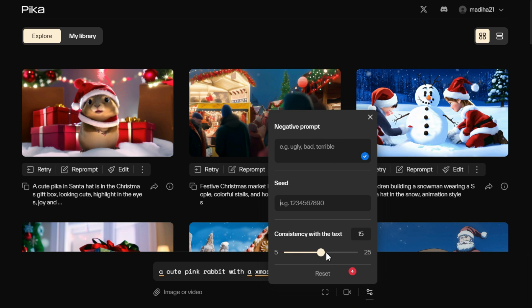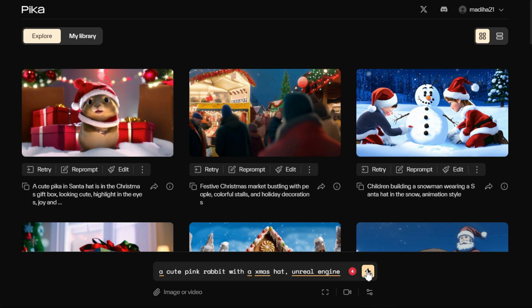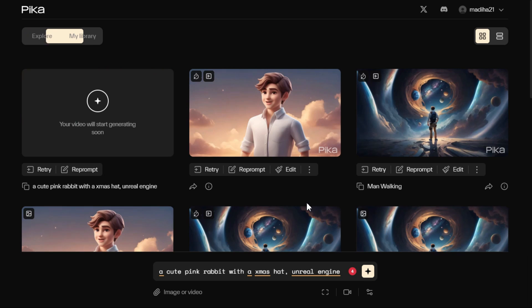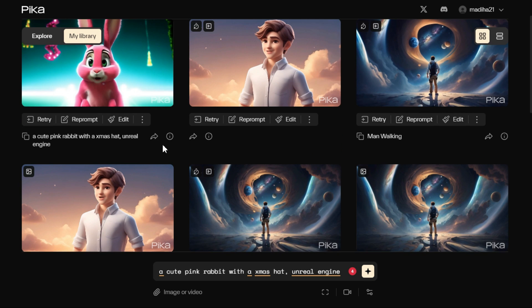In the parameters tool, you can add negative prompt, seed, and you can also control consistency with the text. When you are satisfied with your settings, then click on the Generate button to start the processing of your video. After a short time, it has generated our video as per our prompt and the result is also satisfactory.